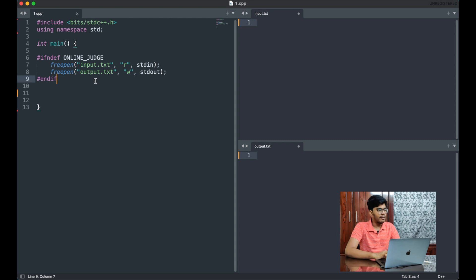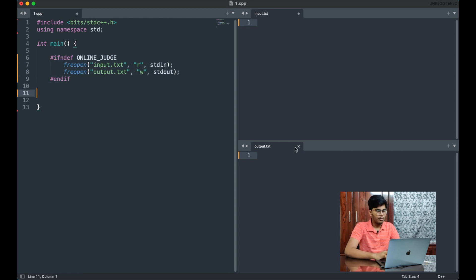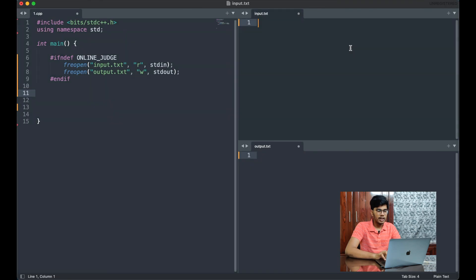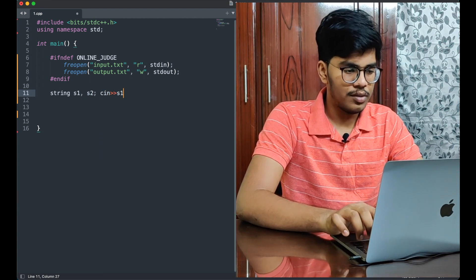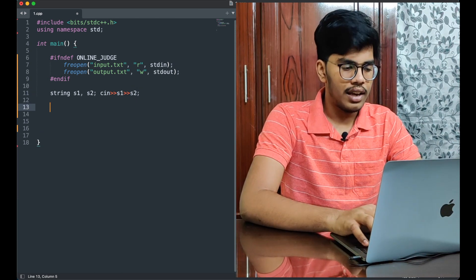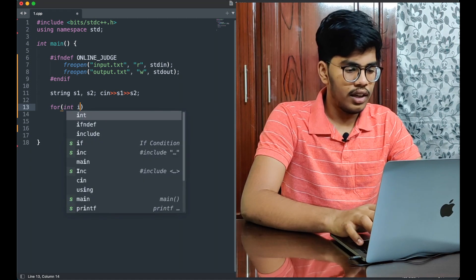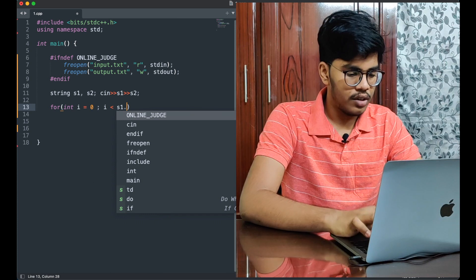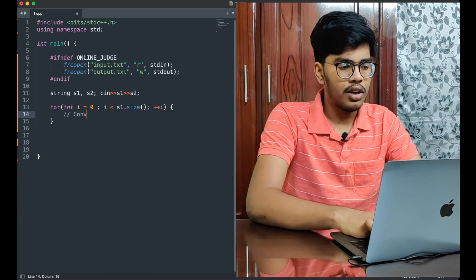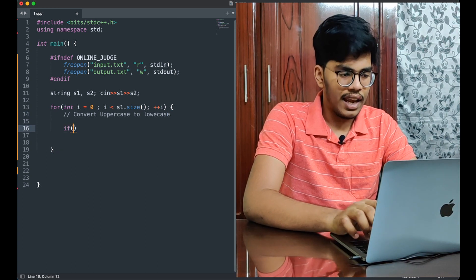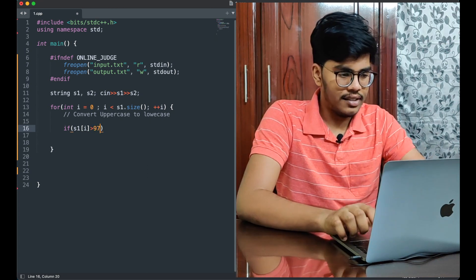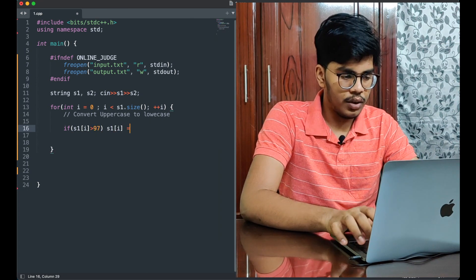Now let's code the solution in Sublime Text. I'm using an input/output text file setup so I can run without the terminal. I'll take two string inputs, s1 and s2. Then I loop: for int i = 0; i < s1.size(); i++. Inside the loop, I convert uppercase to lowercase — if the character s1[i] is greater than 97, then s1[i] = s1[i] + 32. This converts an uppercase letter to lowercase.